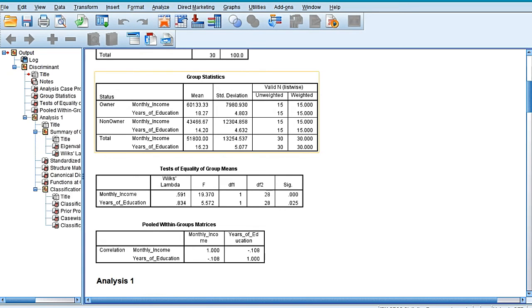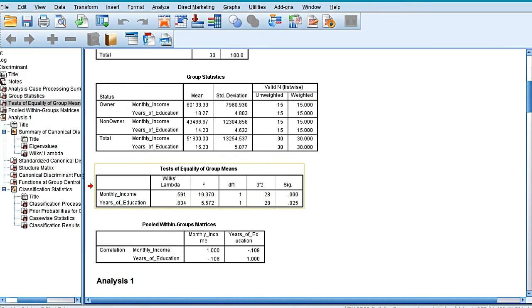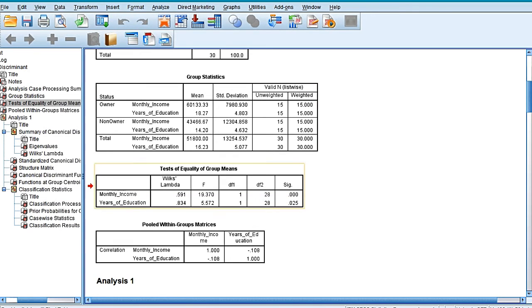Now if we move to the third table of test of equality of group means, here we are finding the significance value of F-statistics.